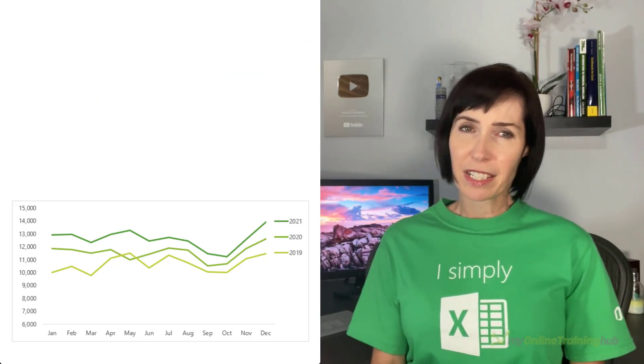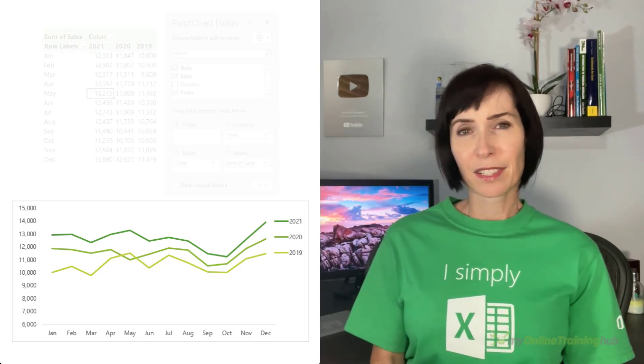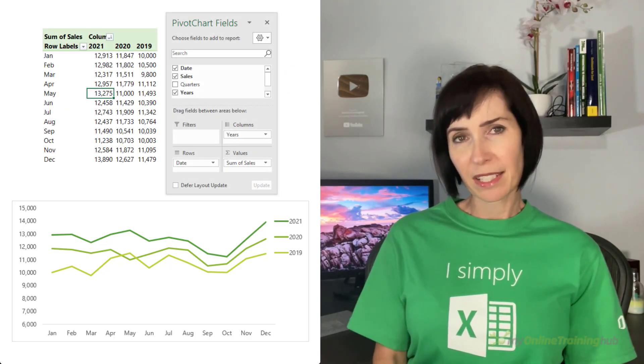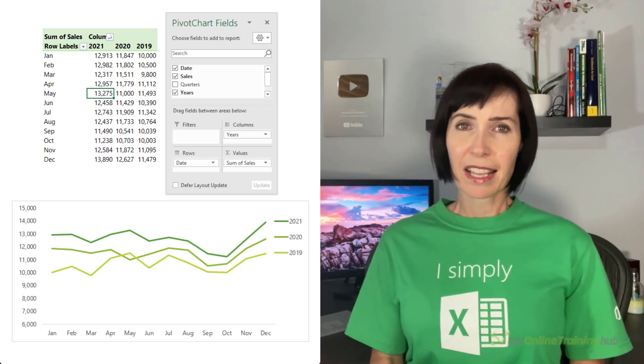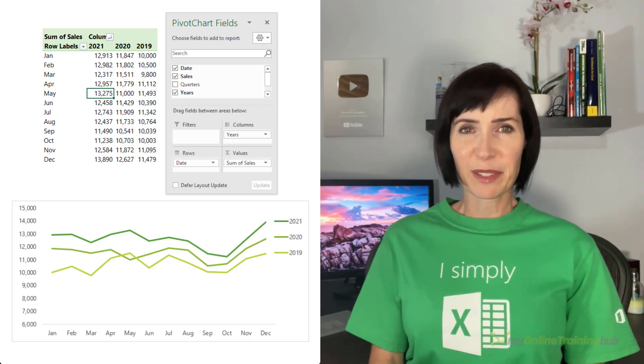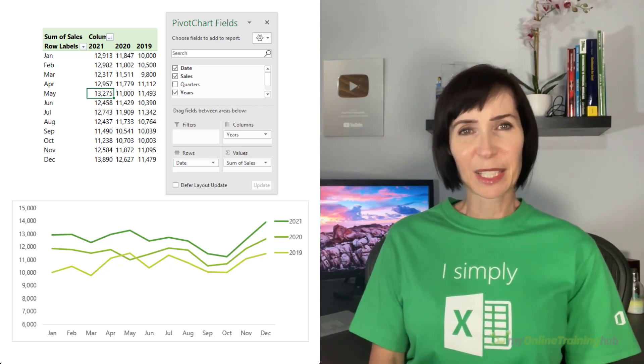The key to generating a chart like this is to format your data with the years in the columns and the months in the rows. Let's take a look.